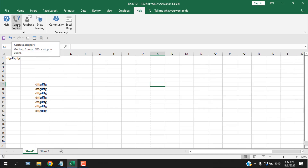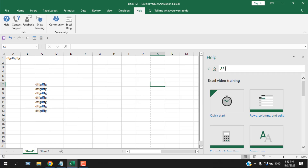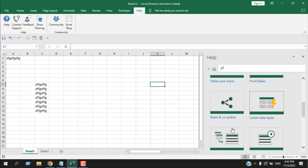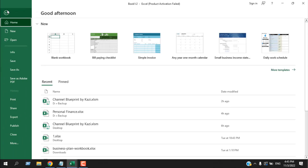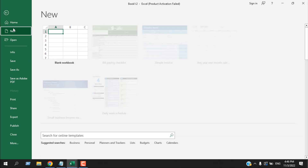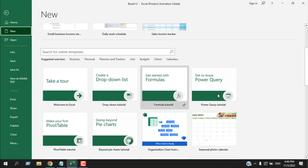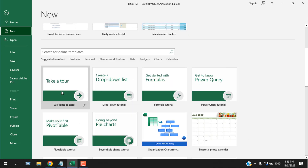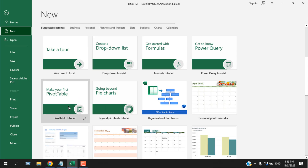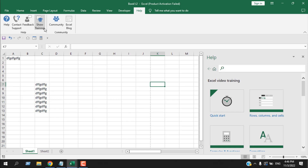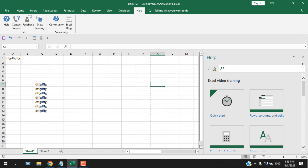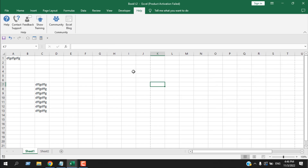There is also Contact Support if you want help from an Office support agent, and Feedback. Show Training gives you a basic training tutorial list — the same tutorials that appear when you first open a new workbook. You also have Community and the Excel Blog where you can check the Excel user community or read articles from Microsoft. That's it for now — thanks for watching, please share this video and don't forget to subscribe.